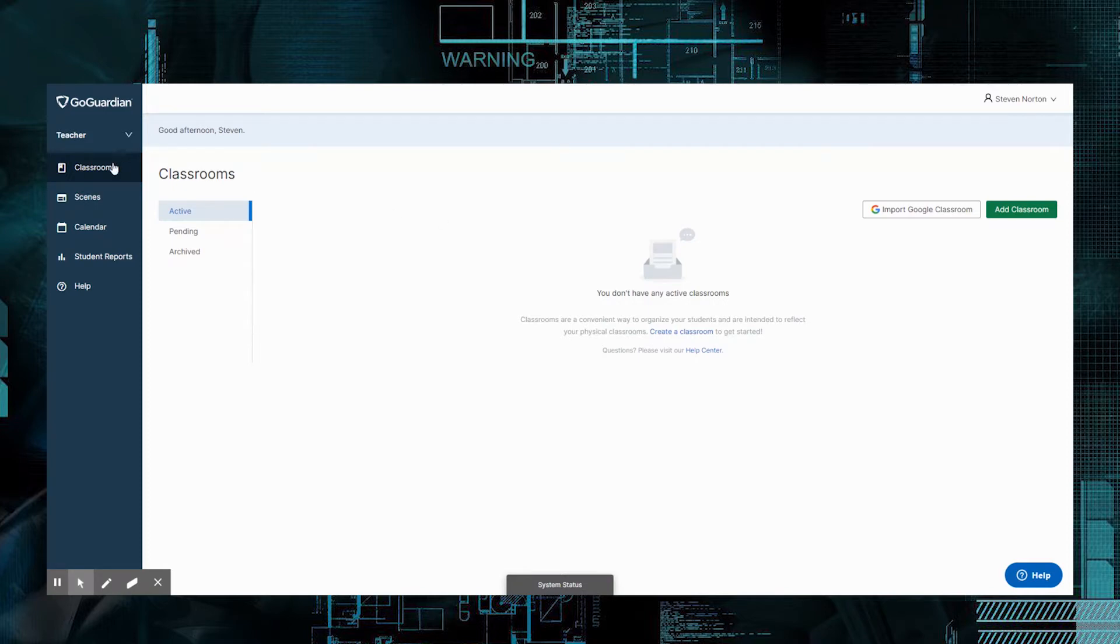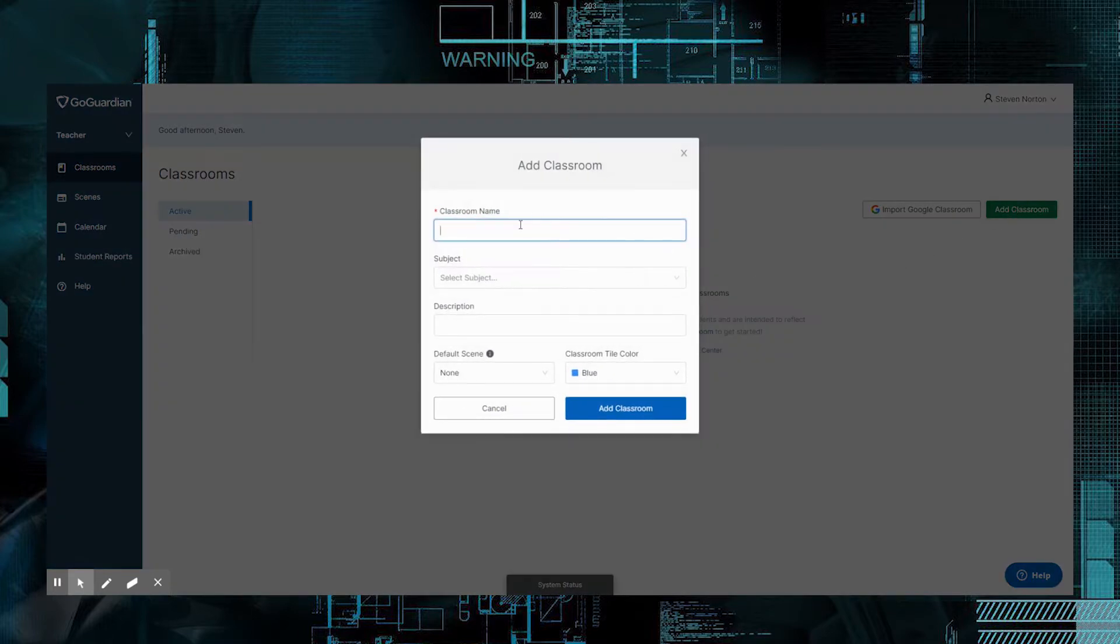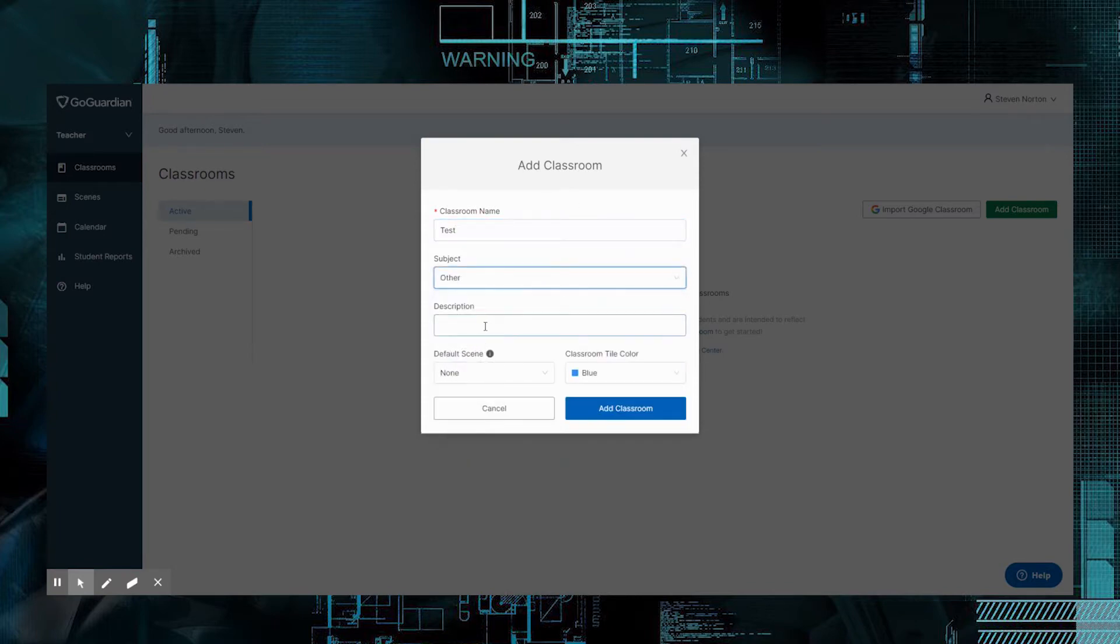You need to make sure you've selected a classroom and if you've never used GoGuardian before, there'll be nothing here. What you're going to do is come over here and click Add Classroom. You're going to give it a name. I'm going to call this one Test. If there's a specific subject, you can give it a subject. I'll just select Other. You can give it a description.